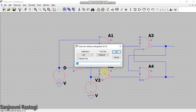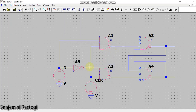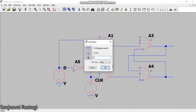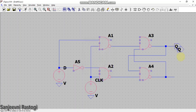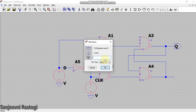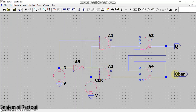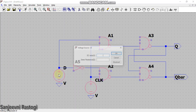Rename the voltage sources: right-click on V1 and write D, then right-click on V2 and write CLK (clock). Then label the outputs — select label net, place it at Q, select port type as output, click OK. Similarly, label Q bar as output and click OK.